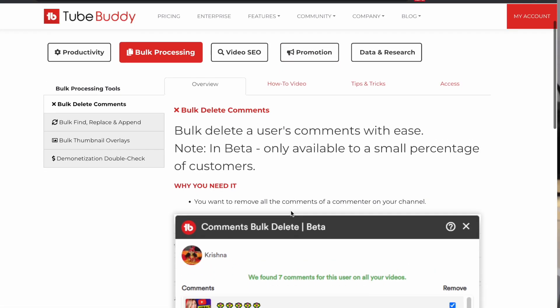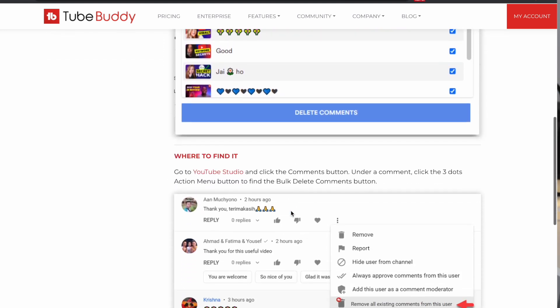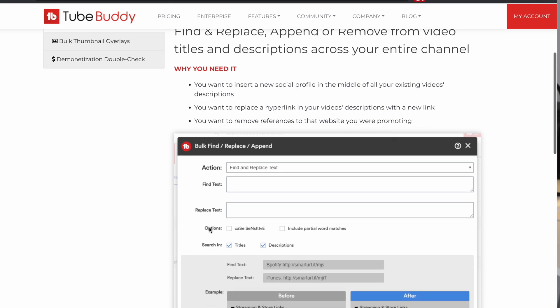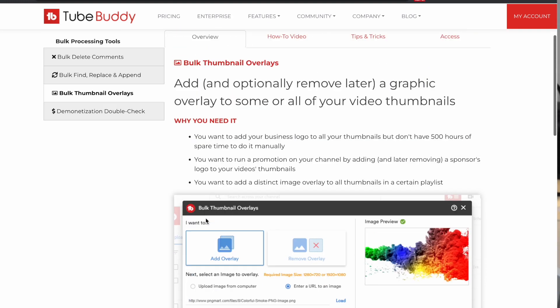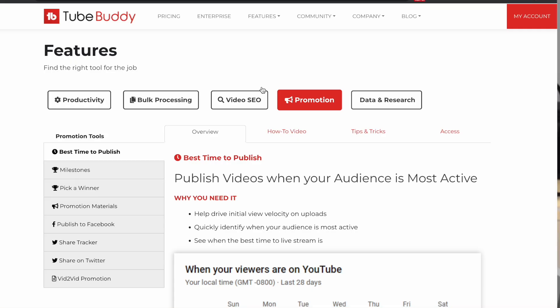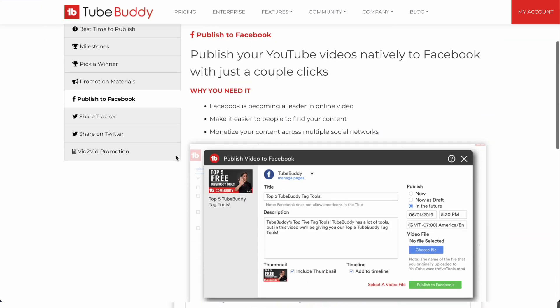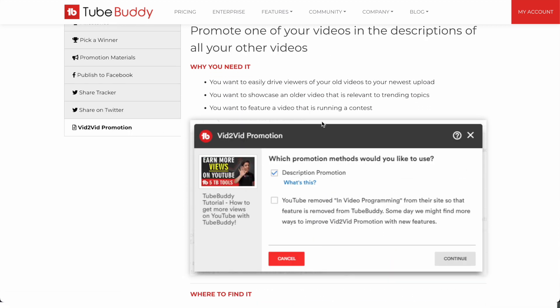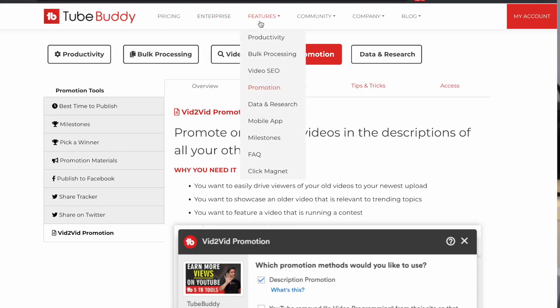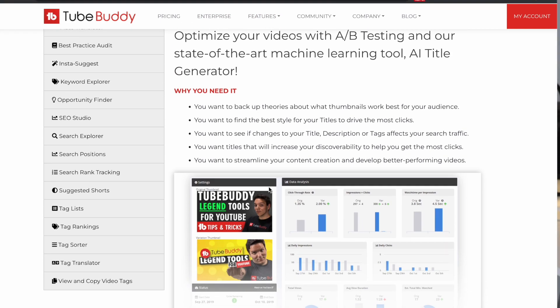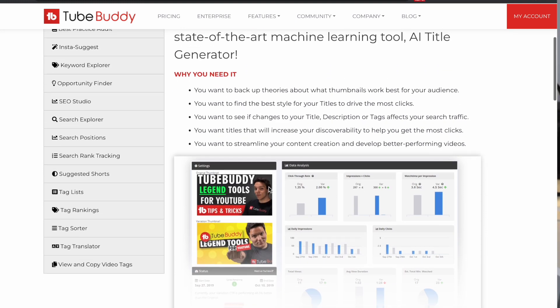With bulk processing, you can use TubeBuddy to bulk process various aspects of your channel and videos, such as adding annotations, cards, or end screens to multiple videos at once. For promotion, TubeBuddy allows you to promote your videos and channel across social media platforms, automatically generating links to your latest videos and sharing them on your social media accounts. It also has advanced features such as A/B testing for video titles and descriptions, competitor analysis, and comment management.